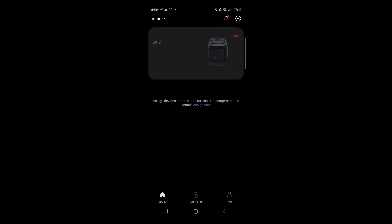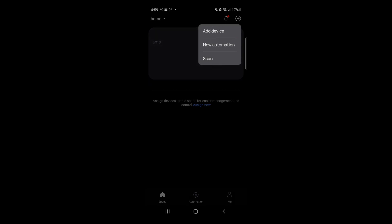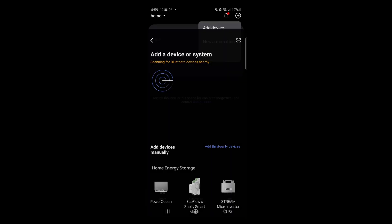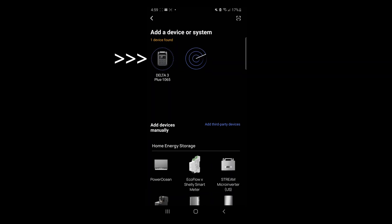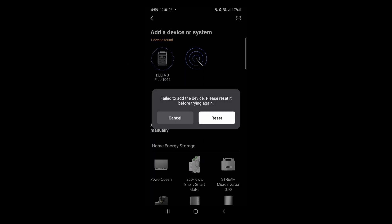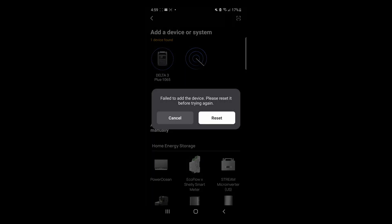Click on the plus icon at the upper right-hand corner. Click on Add Device. Select your device. This is the Delta 3. Let's click on Reset.